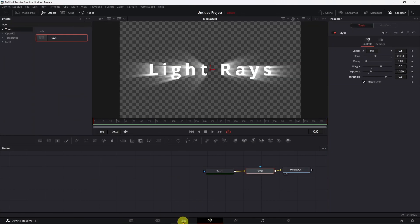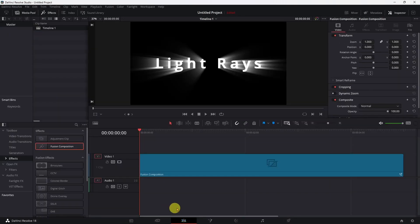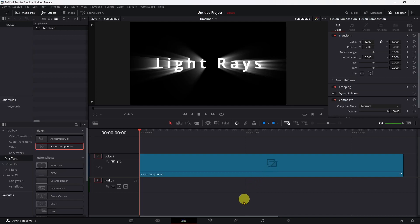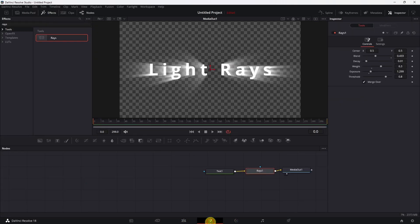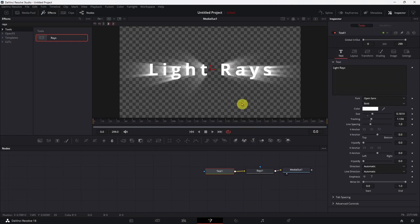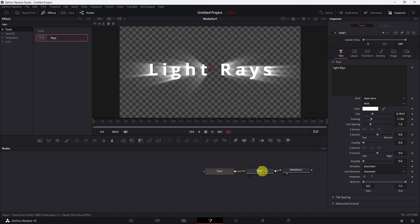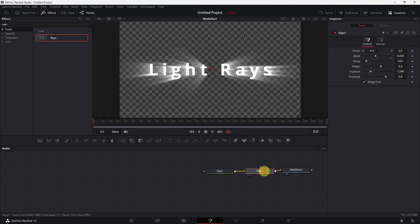So if we jump back over here, that's what they look like. Pretty easy stuff to do. Again, depending on the color you pick for your text, it can take some tweaking over here.